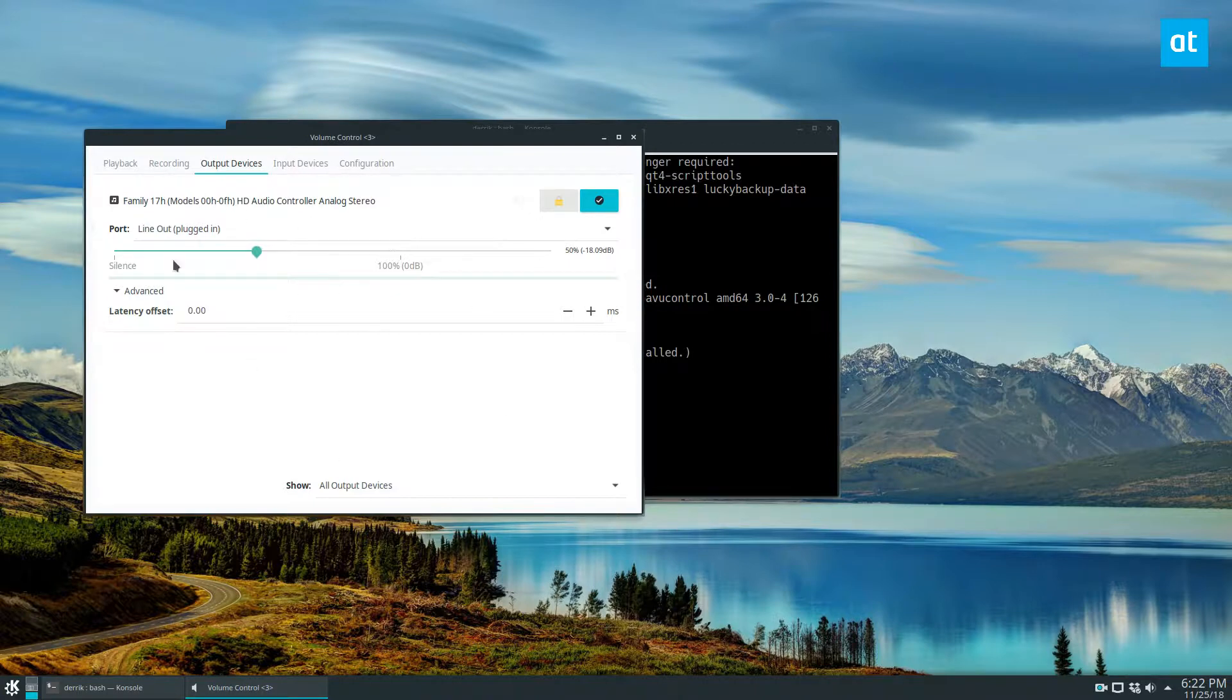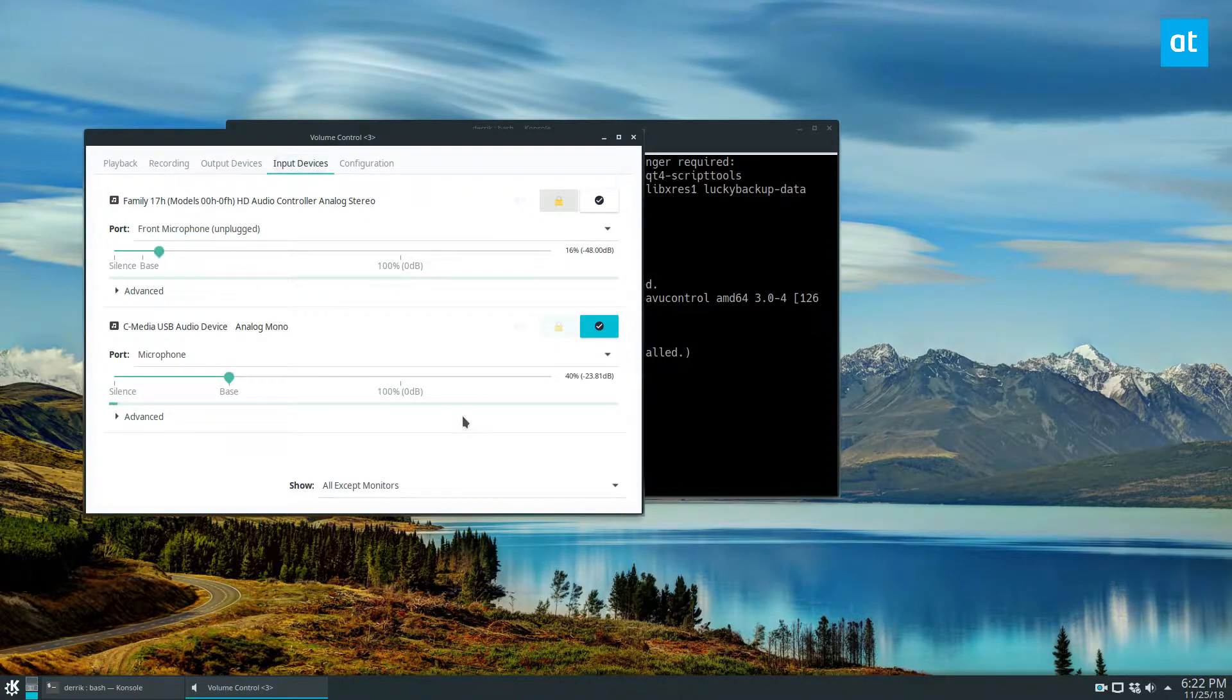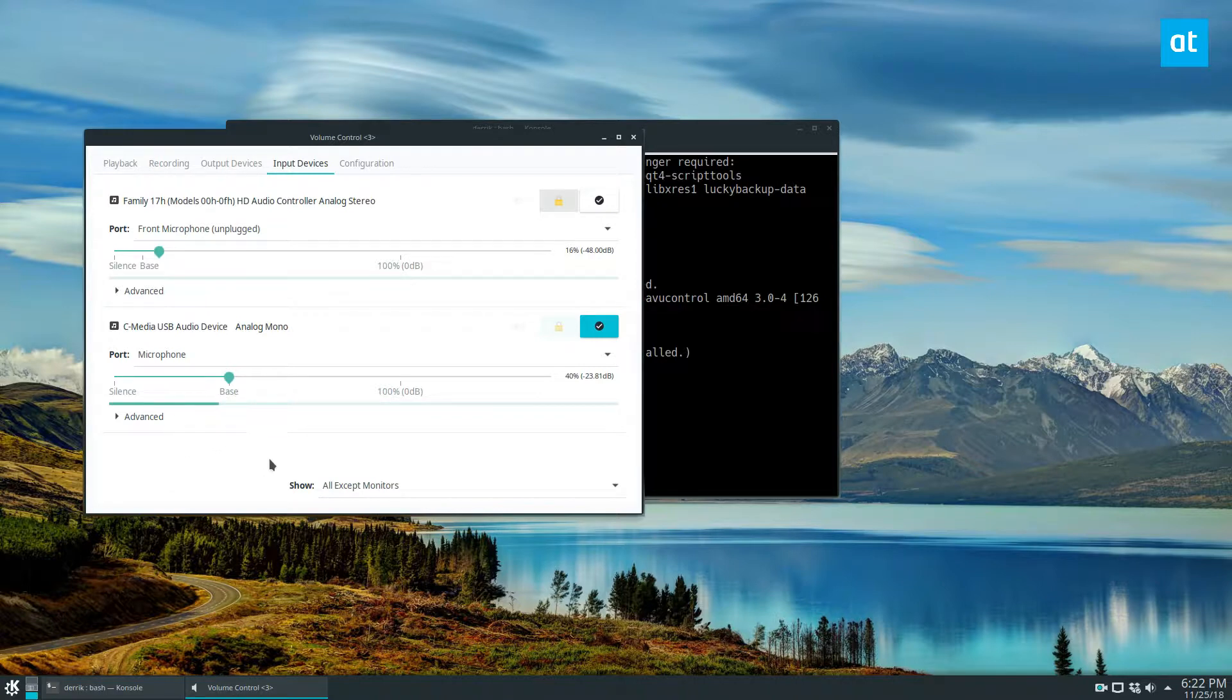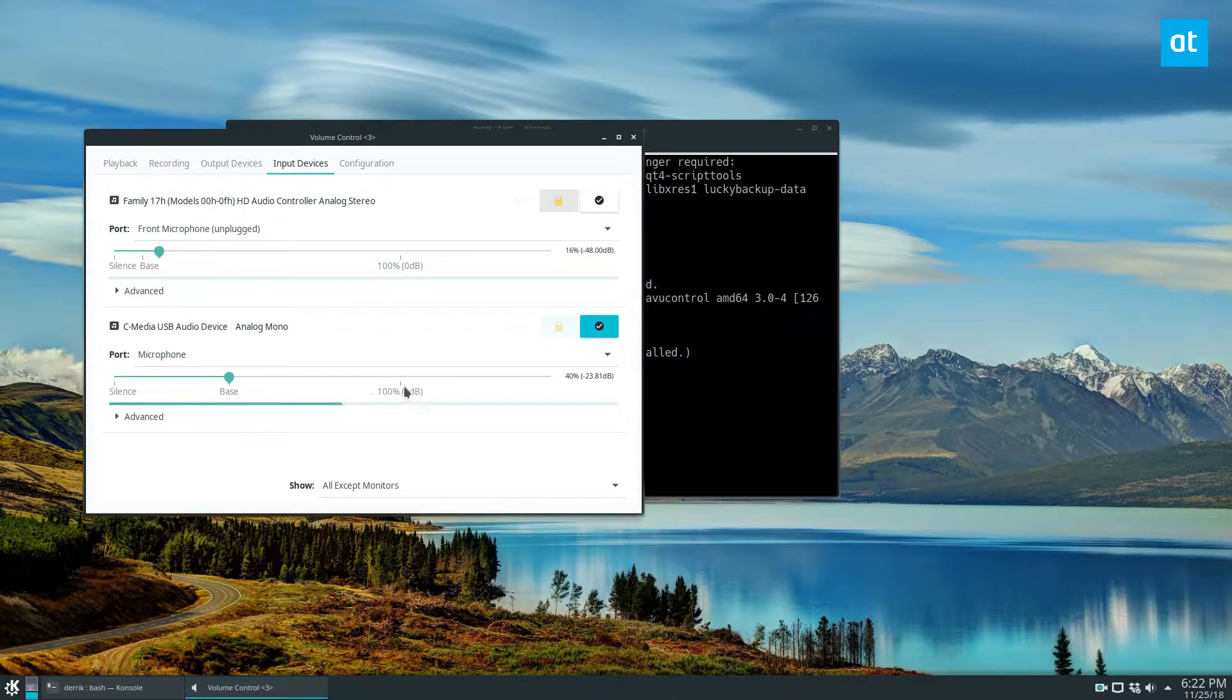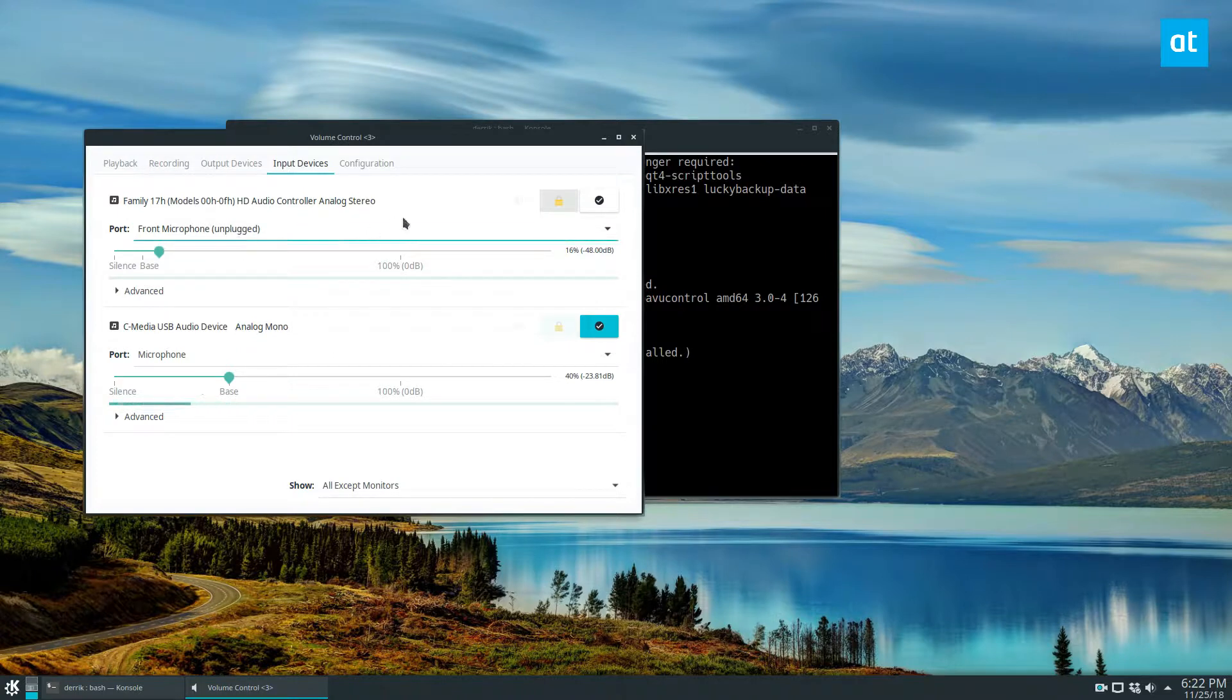So output you have speakers, input you have the microphone. Once again I have my microphone set up here and it's at the base sound setting. So it's at about 40 percent decibels. If I want it at full decibels it'll peak and it'll sound bad.